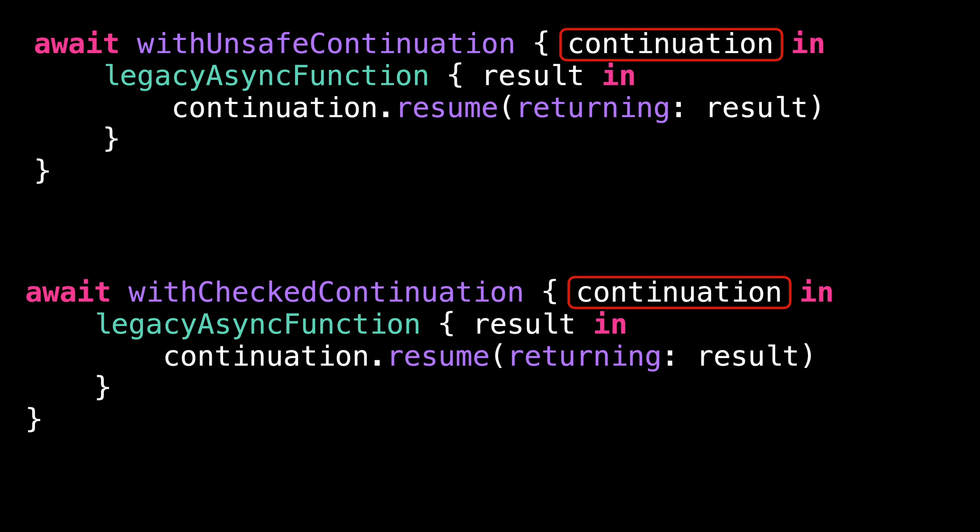And that's where the difference lies. With checked continuation, we'll add runtime checks to detect any improper use of the continuation and warn you if it were to happen. But on the other hand, with unsafe continuation, we'll perform none of these checks. So let's see what happens if we make a mistake when using the continuation.